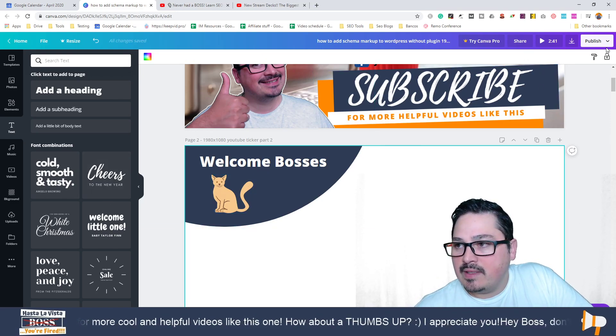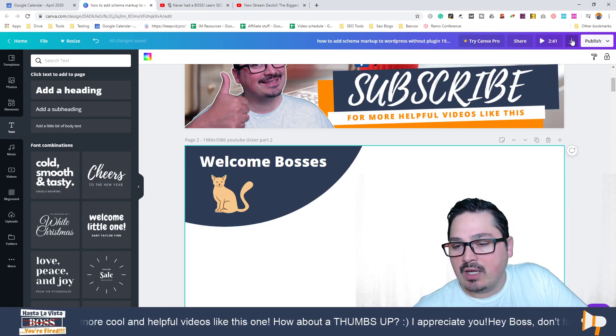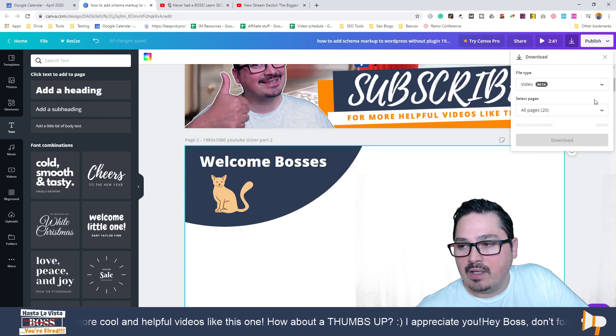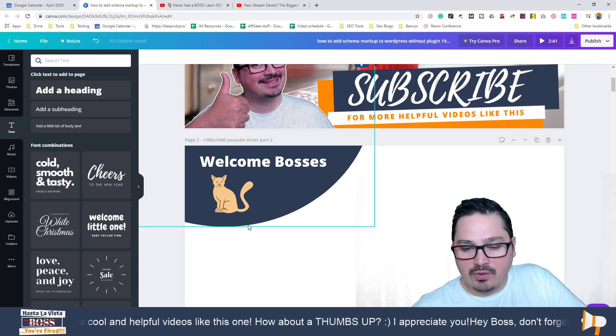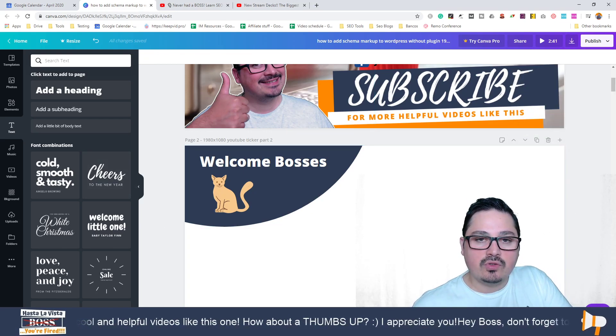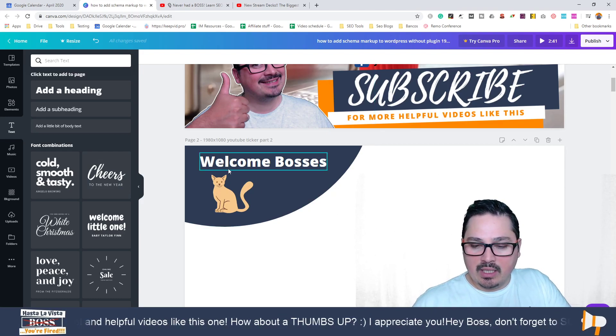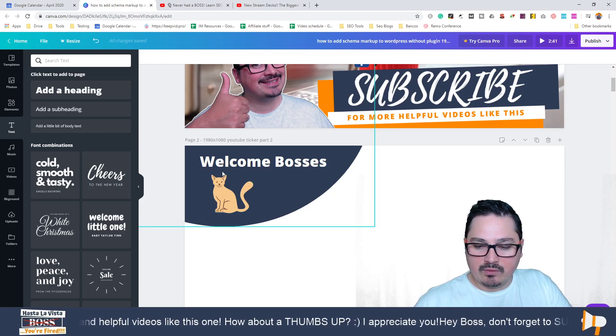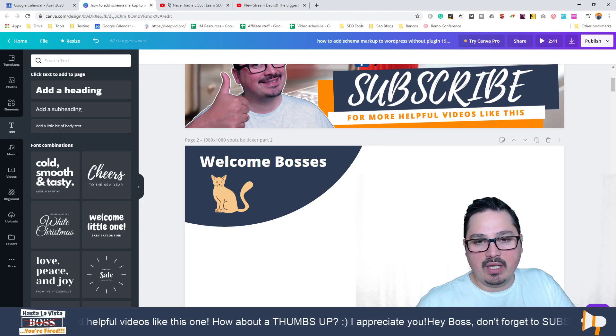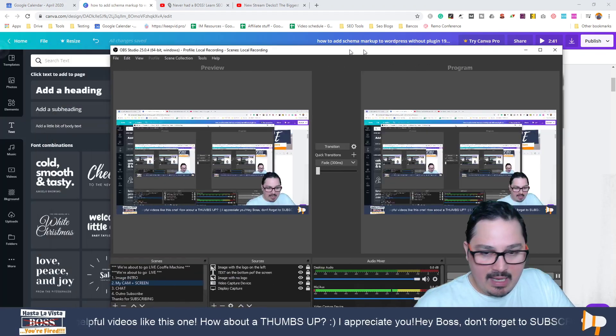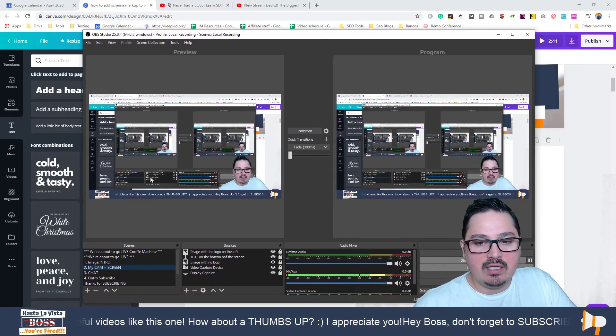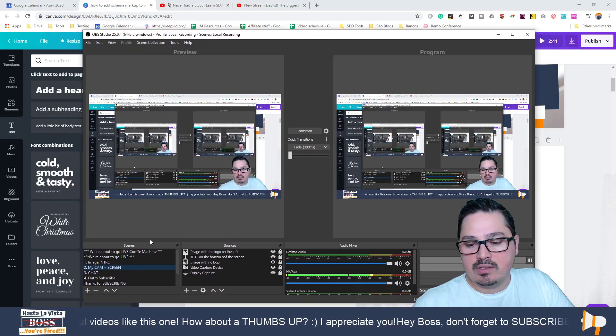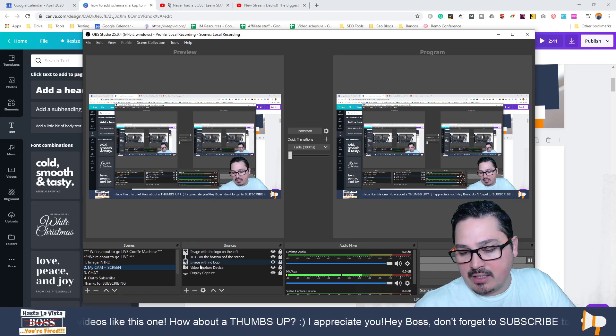The same process, you're going to download the image, use paint.net to remove it, save this little part here as PNG, then go to OBS and whatever scene you want to add it to, just go in there and add it to the scene.